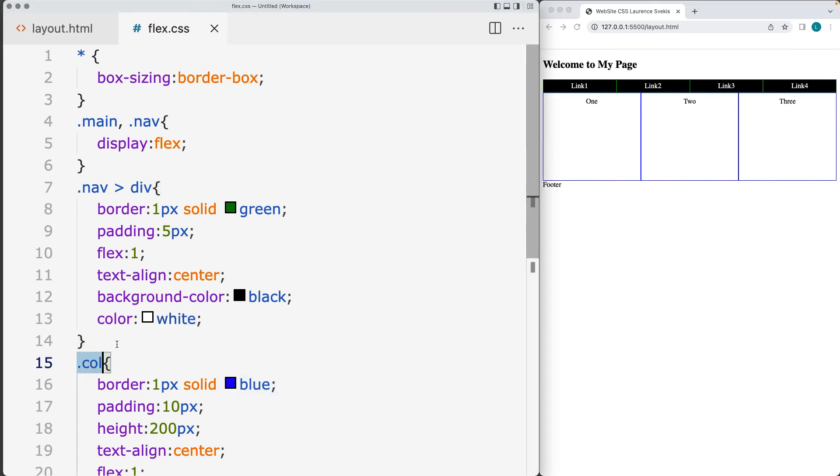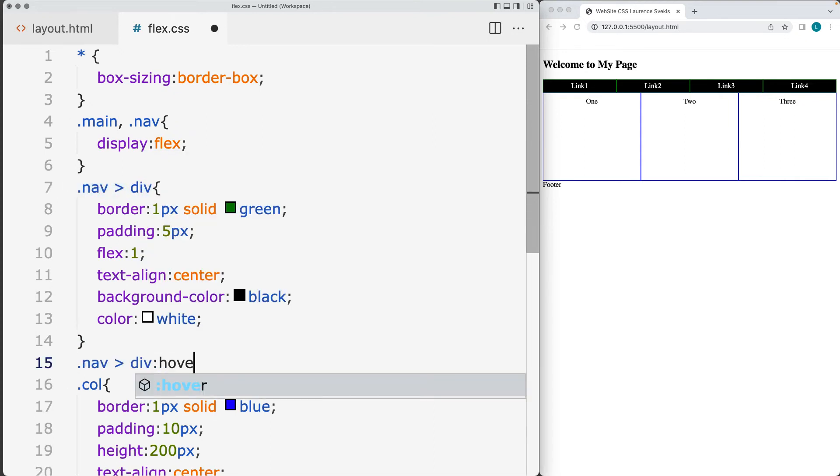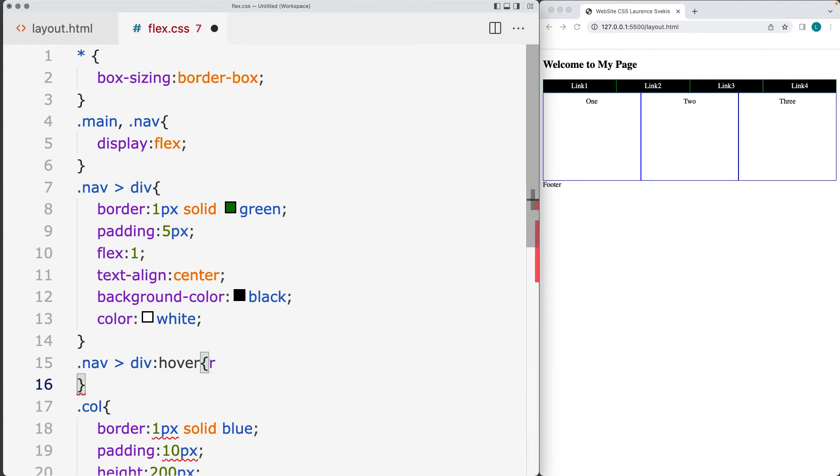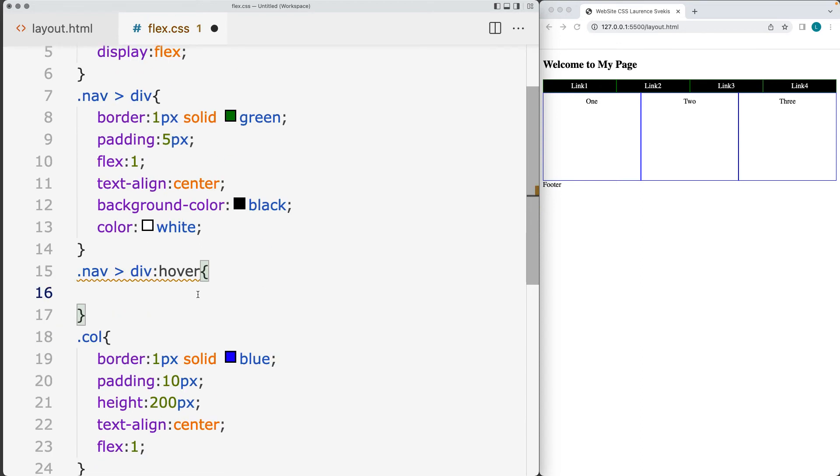And adding in the hover effect to those elements. So whenever the elements are hovered to give them the feel that they're going to be links. And we can apply the linking afterwards. Either with javascript or we can do it within the html as anchor tags. So whenever we hover,